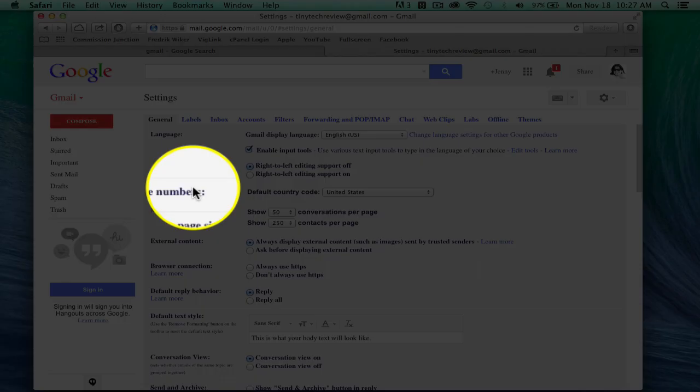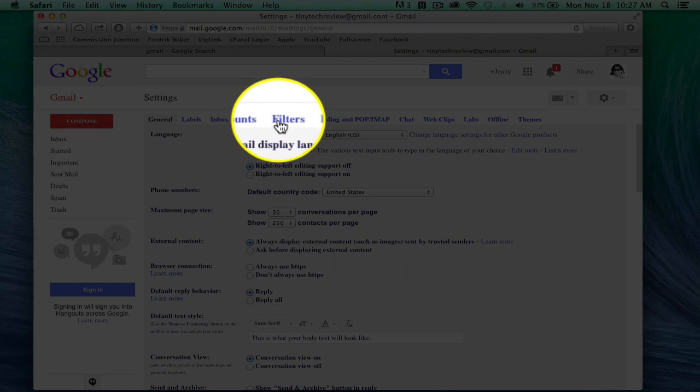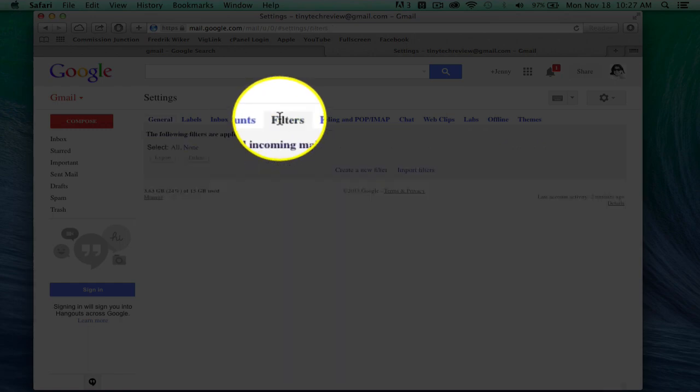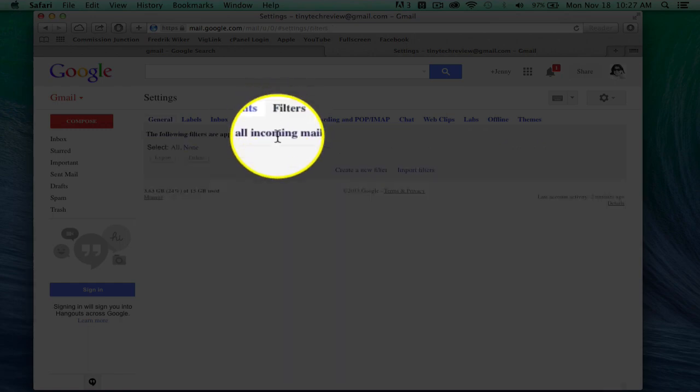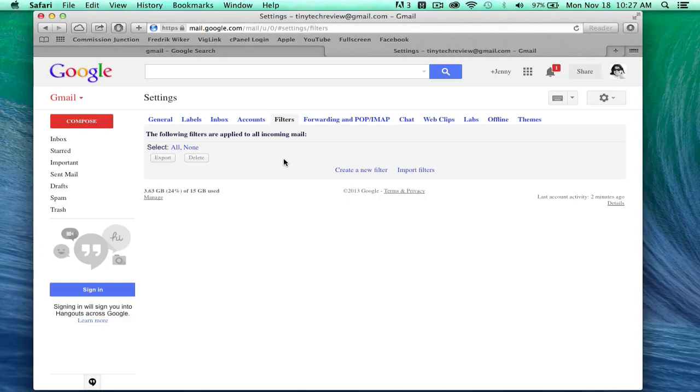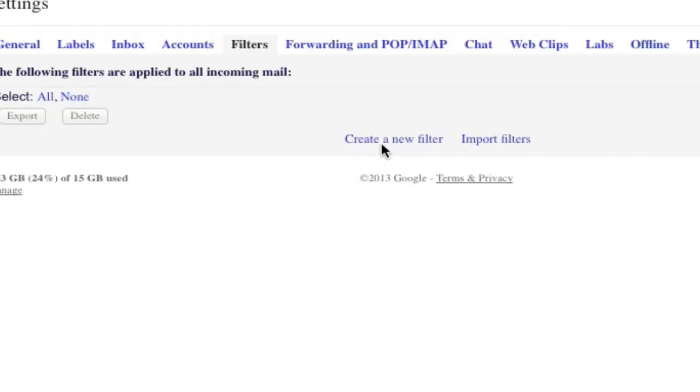And then from settings, you want to go to filters. And then you want to look for create a new filter right down here.